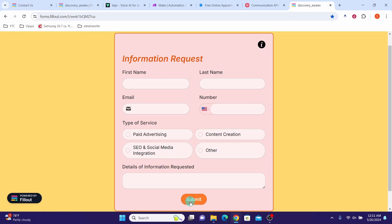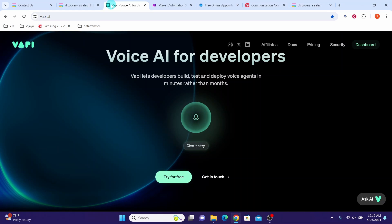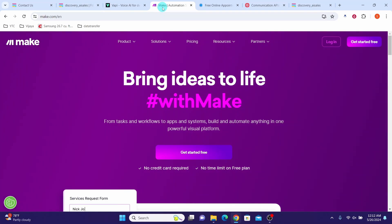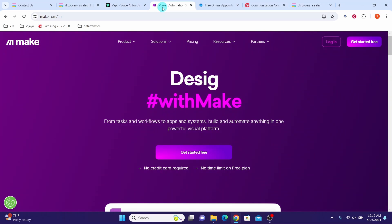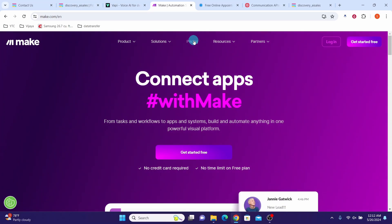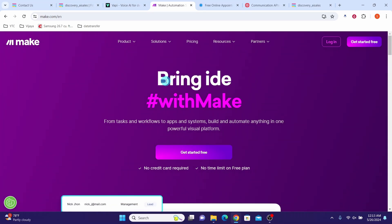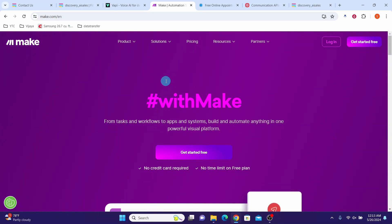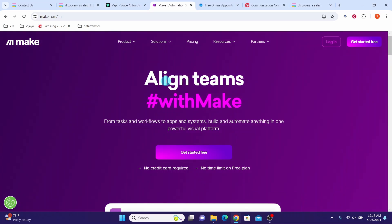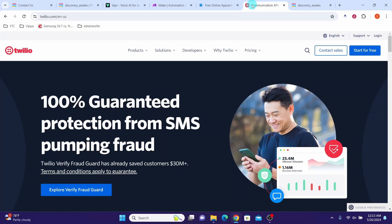Tools we need to set up the sales voice bot are: Fillout for filling the questionnaire — it is a free alternative to Typeform, and you can create a free account. Then Wapi AI where we will set up our assistant. Make.com to automate the workflows — you can create a free account with Make. Download the two Make templates provided in the description. With the free account you will get two free active scenarios and a thousand free operations, which is sufficient for creating the AI sales voice bot. Also a Calendly account to schedule appointments and Twilio to get a virtual phone number.